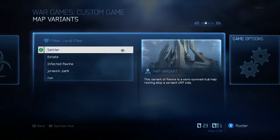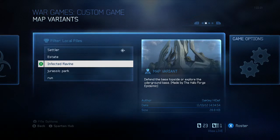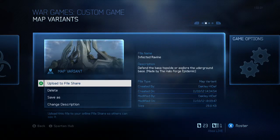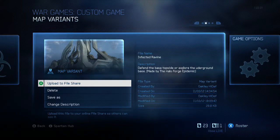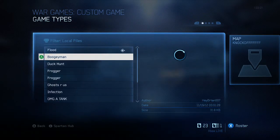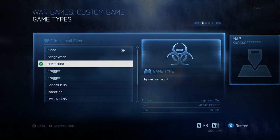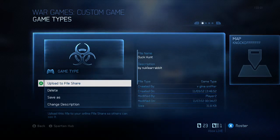Click on your map and find the one you want to upload — let's say Infected Ravine. Look in the bottom left corner of your screen where it says File Options with a Y symbol next to it. Hit Y on your controller and it'll bring up this screen: Upload to File Share, Delete, Save As, Change Description. Click Upload to File Share and it starts uploading immediately. To upload a game type, go over to Game Type, select the one you want — like Duck Hunt — hit Y, and click Upload to File Share.